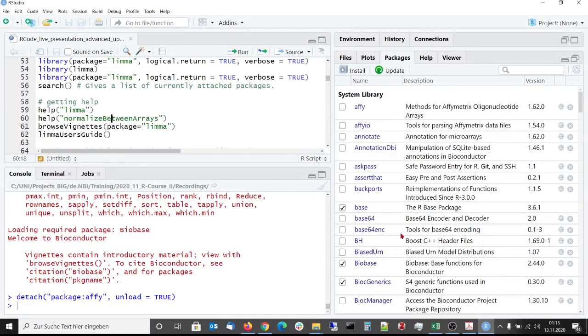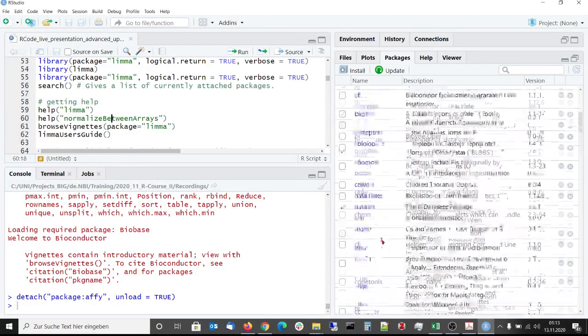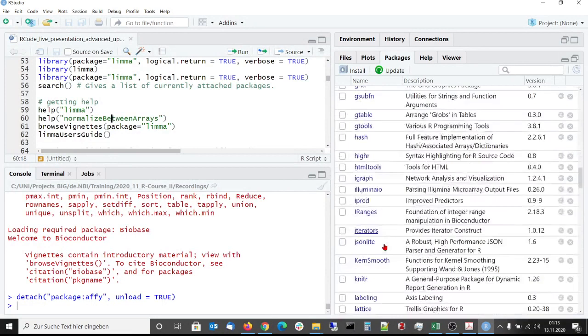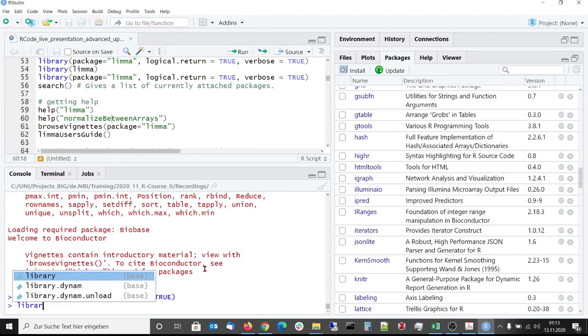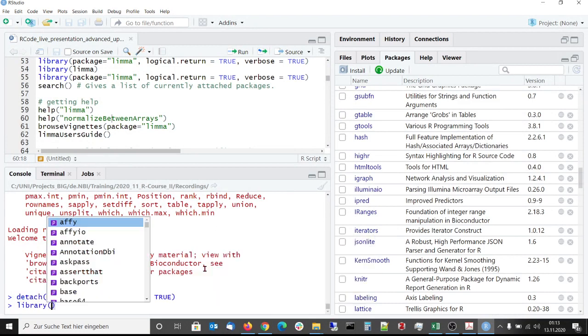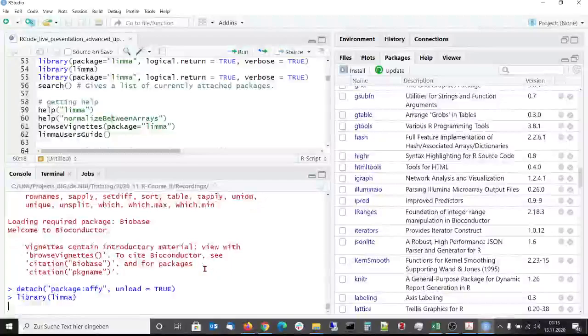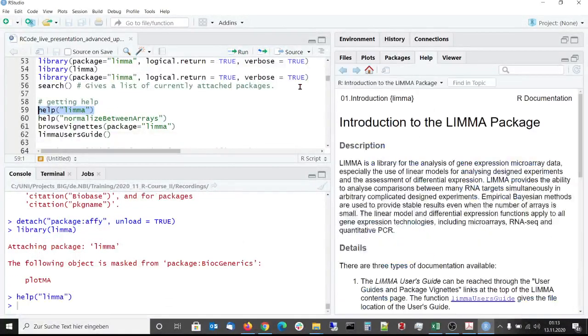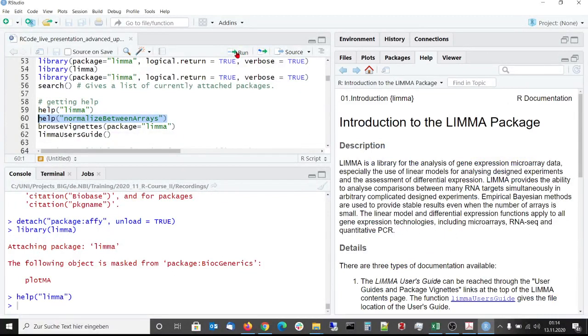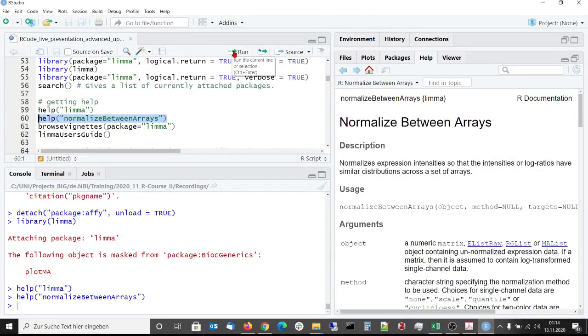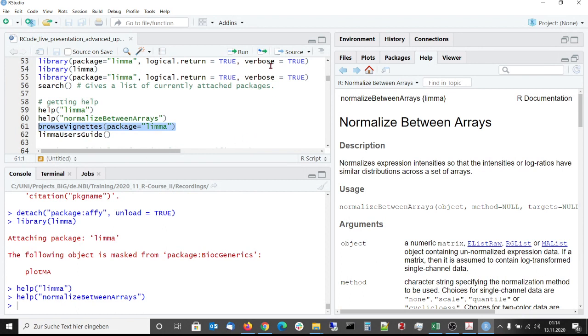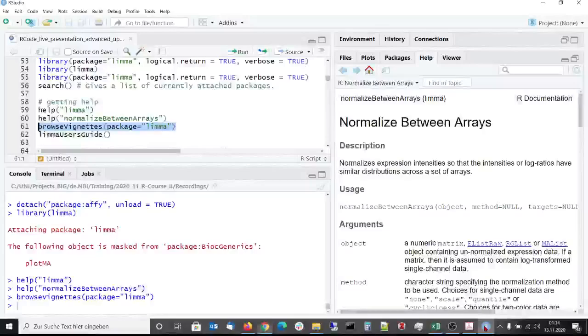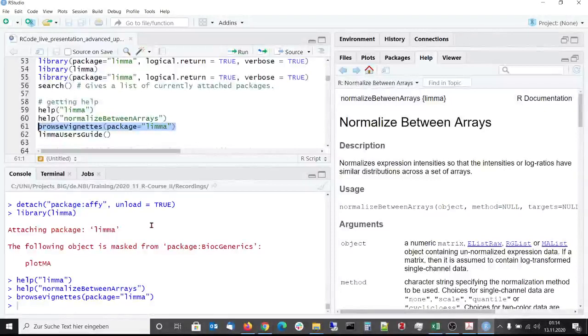After attaching limma to our workspace we can call its help pages to get help. For example, here we have the general help page of limma. Here we have the help page for this specific function of limma, normalize between arrays. And with this we will get the link to limma's package vignette.